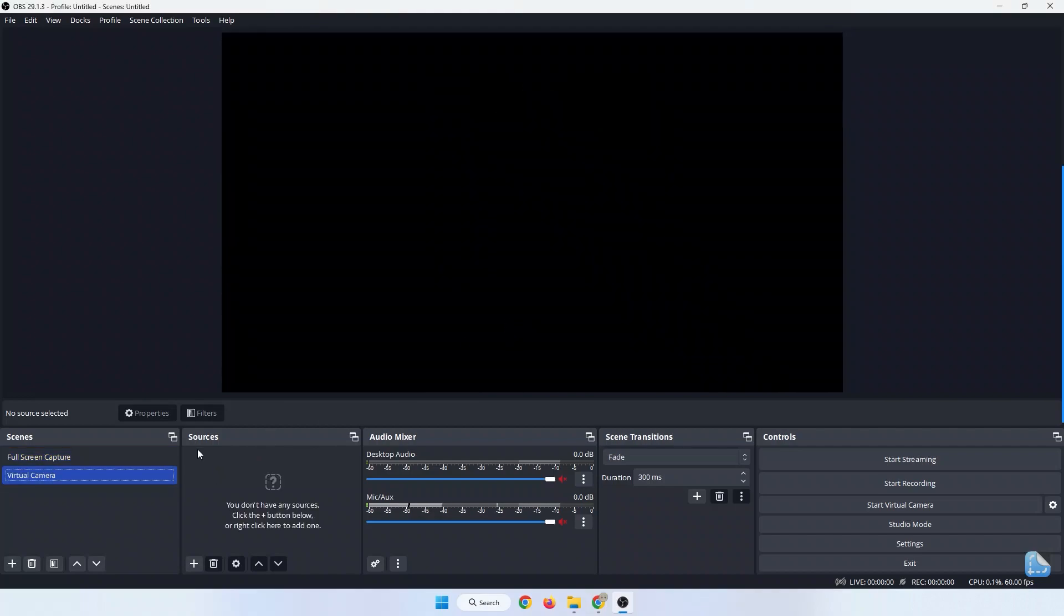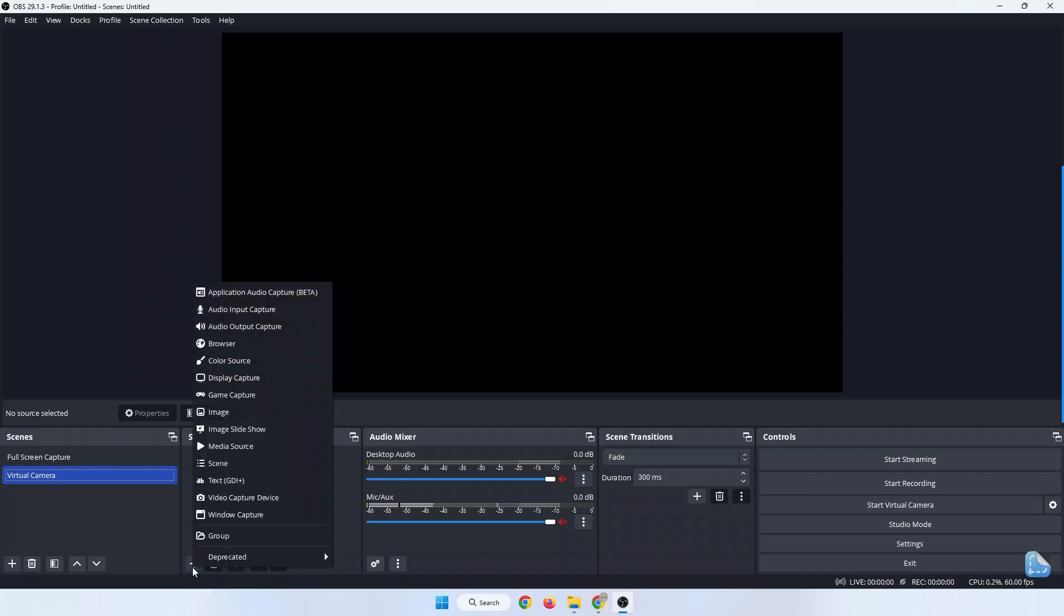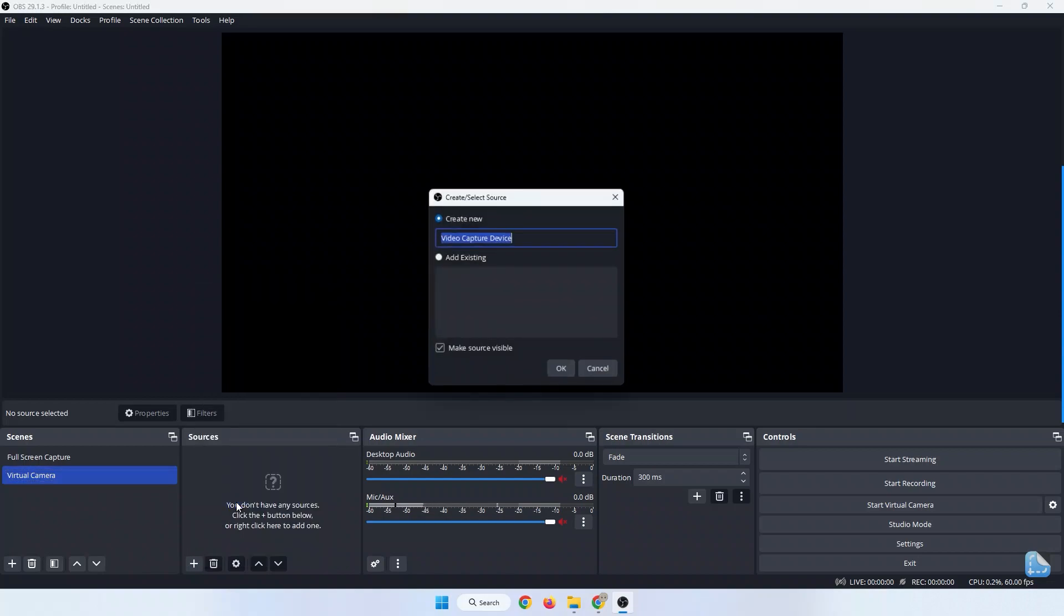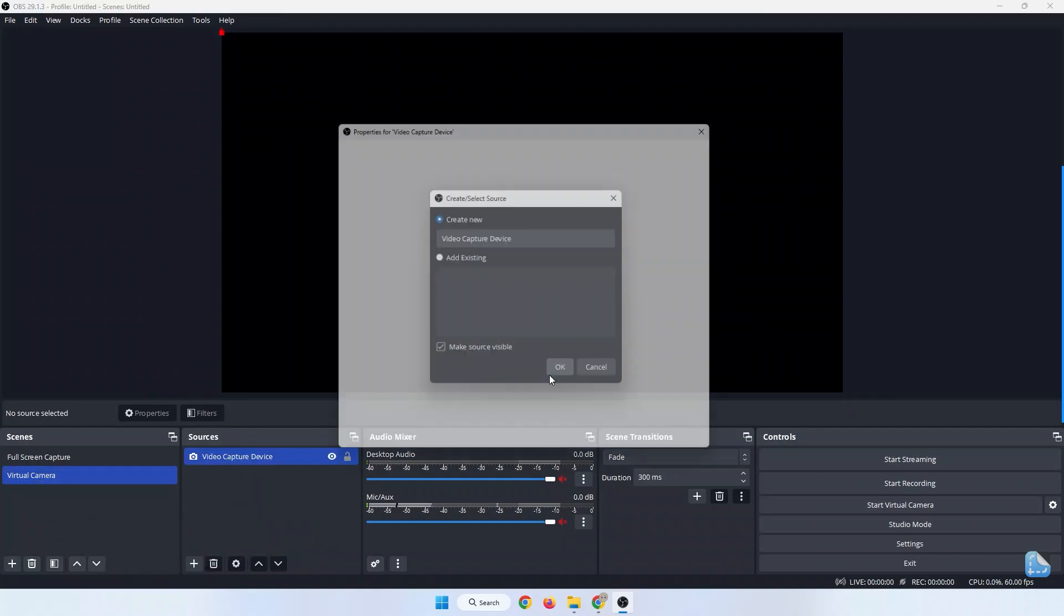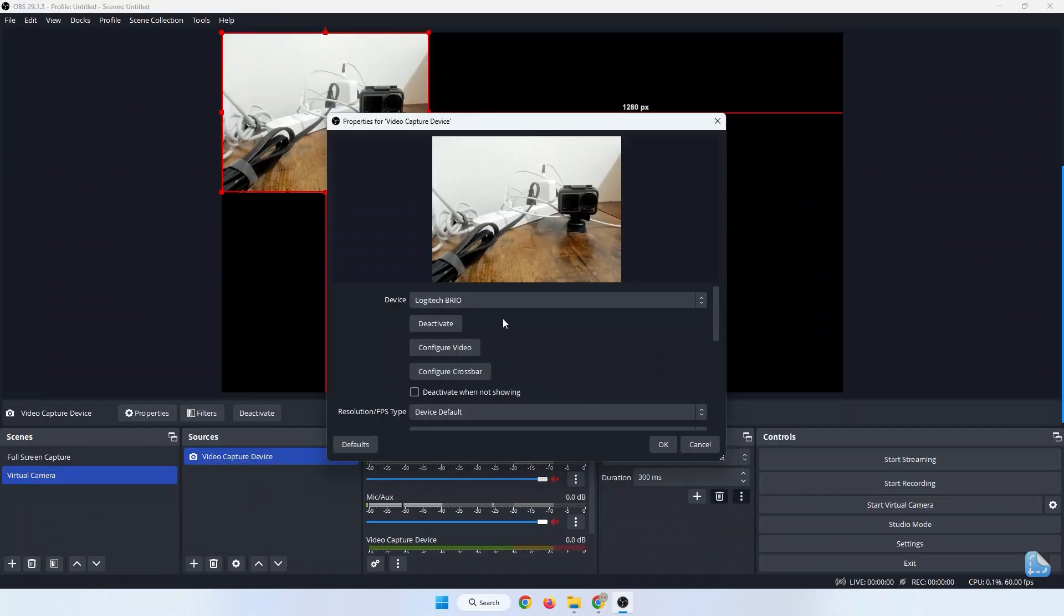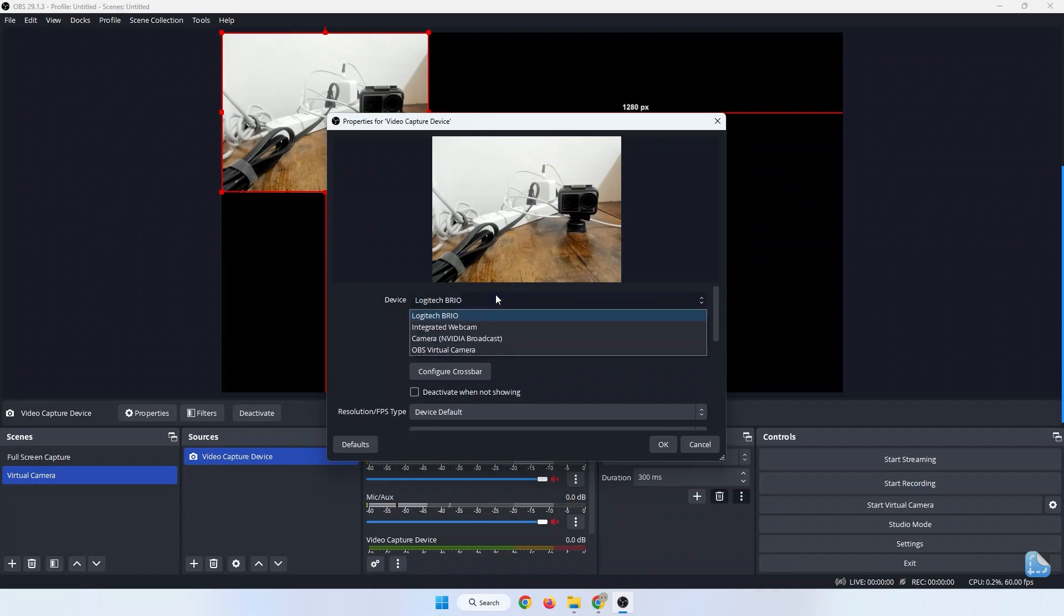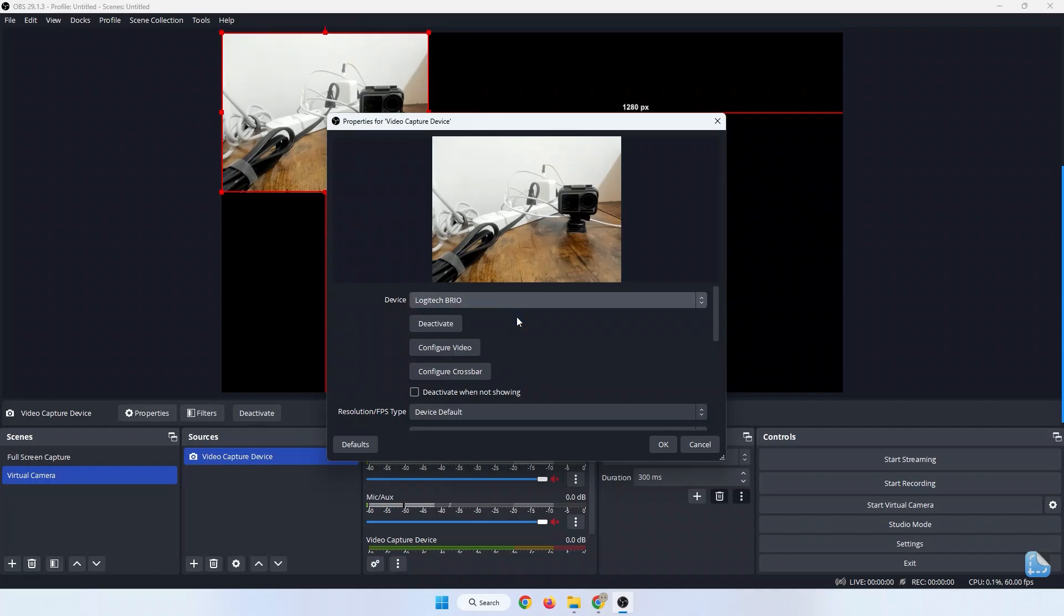In the Sources panel next to it, there's another plus button at the bottom. Click it and choose Video Capture Device. Then click OK. In the Device drop-down, choose your camera if you have multiple camera sources, then click OK.